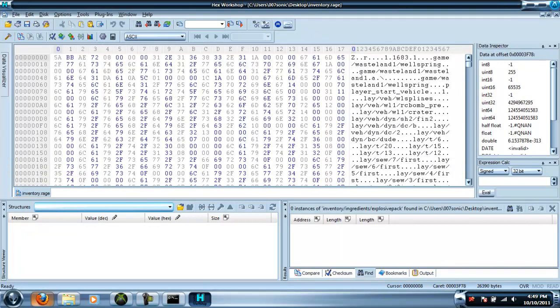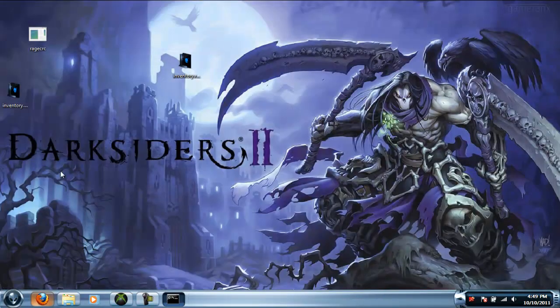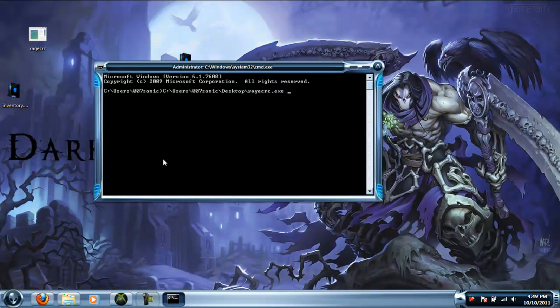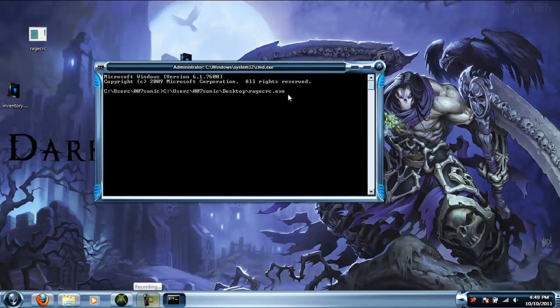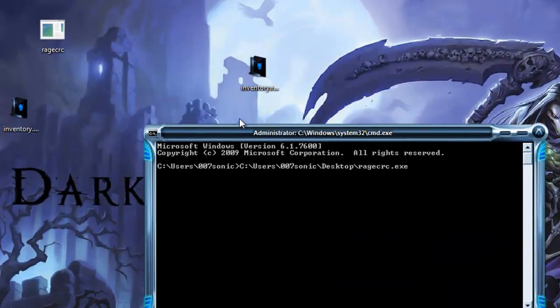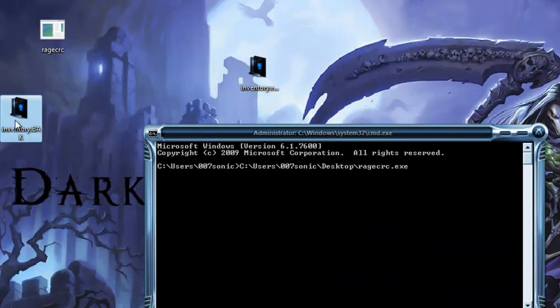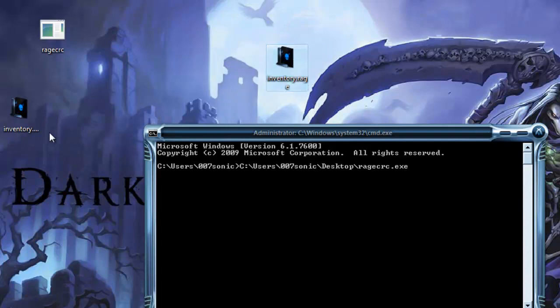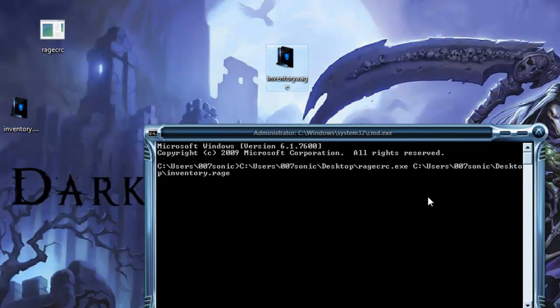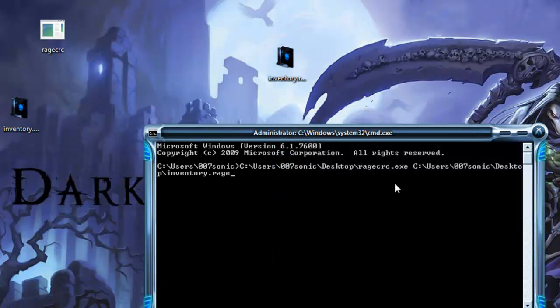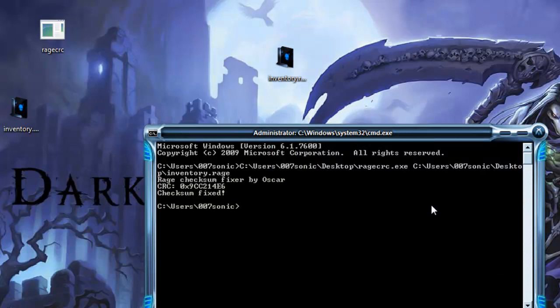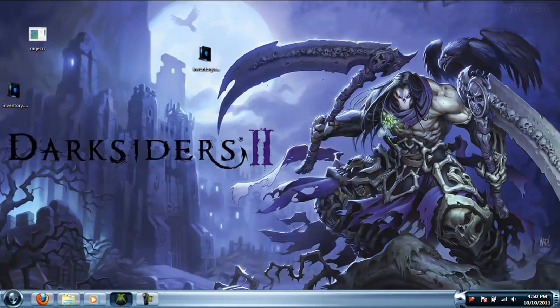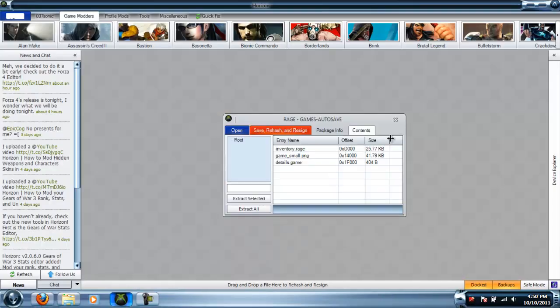After you're done messing with your money, close out of that and go back into command prompt. Make sure that space is in between the checksum fixer and the file path. Take your inventory.rage file - not your backup, the one that says .rage - and drag this into the command prompt. Click on it to make sure it's selected, then press enter and it'll say 'checksum fixed' and you're good.